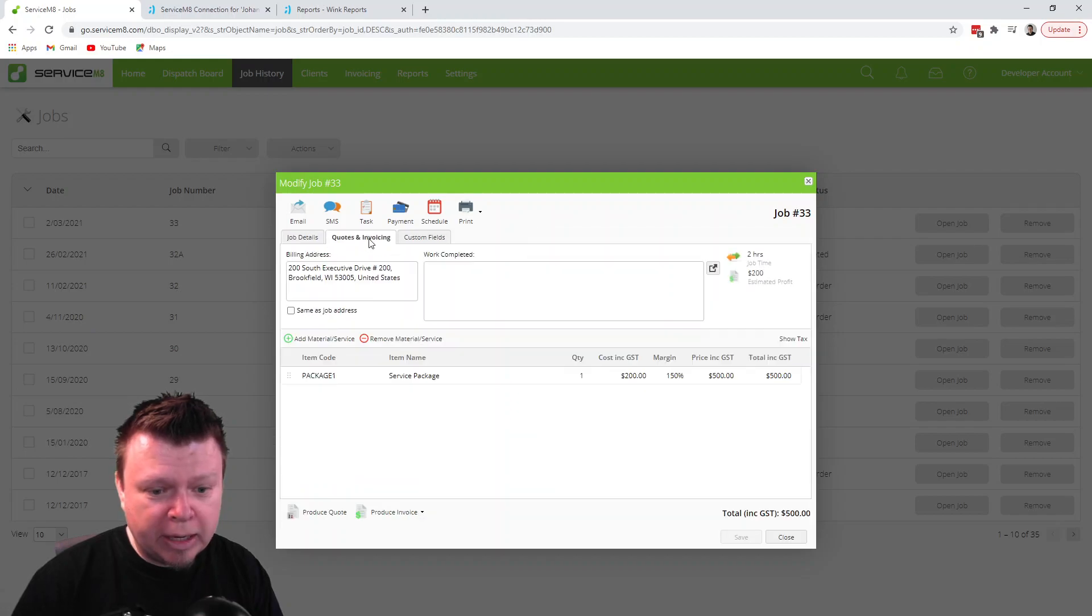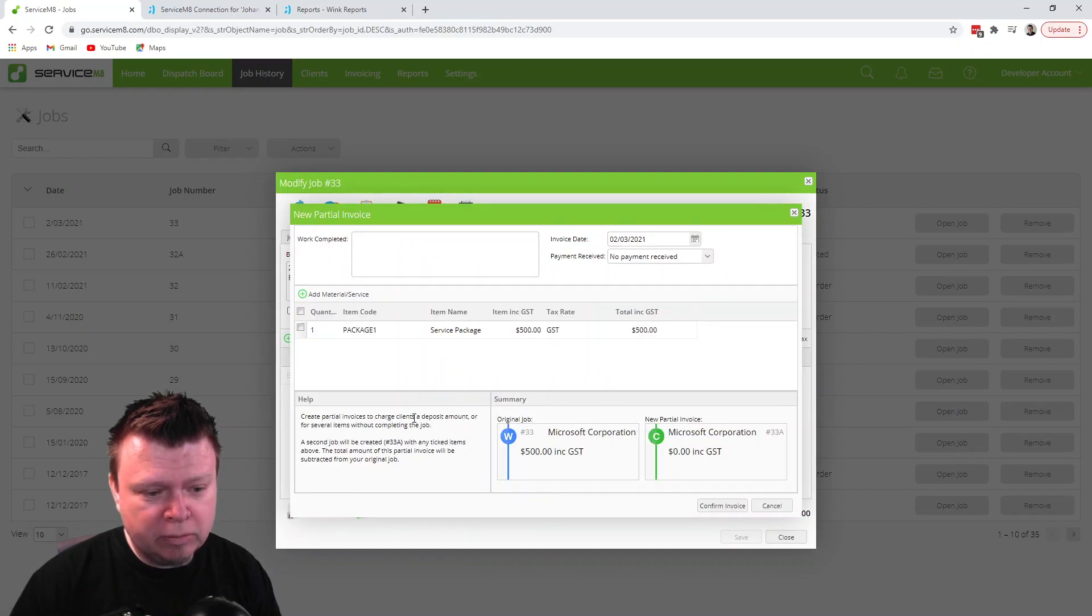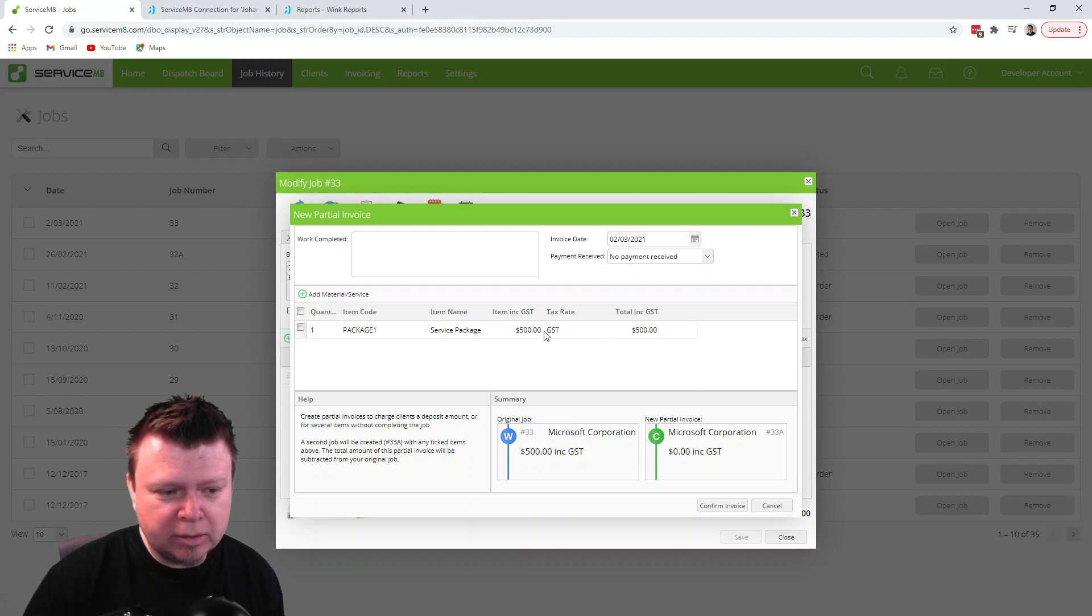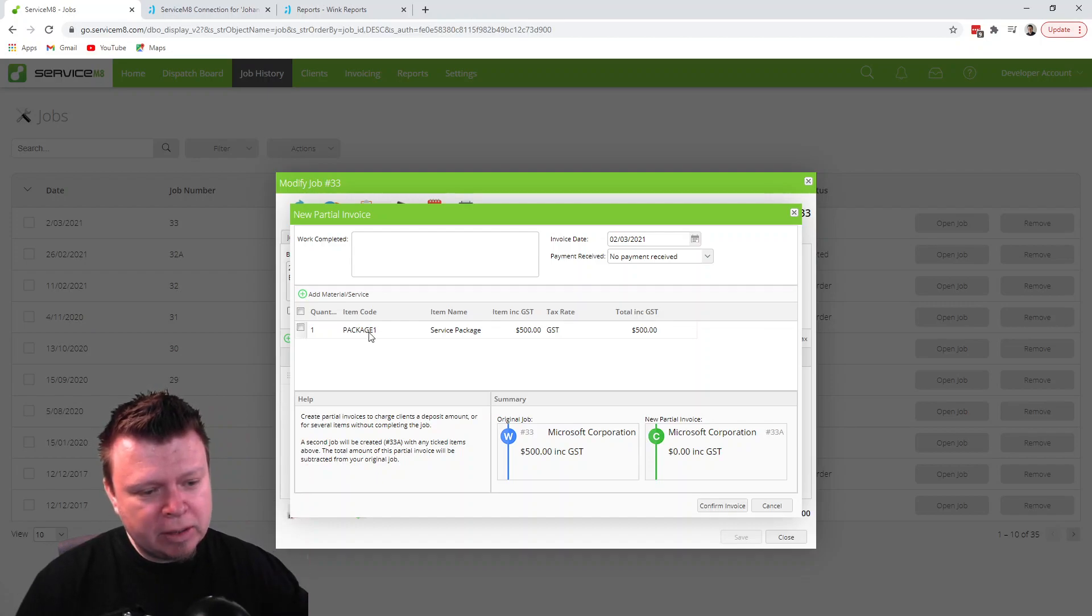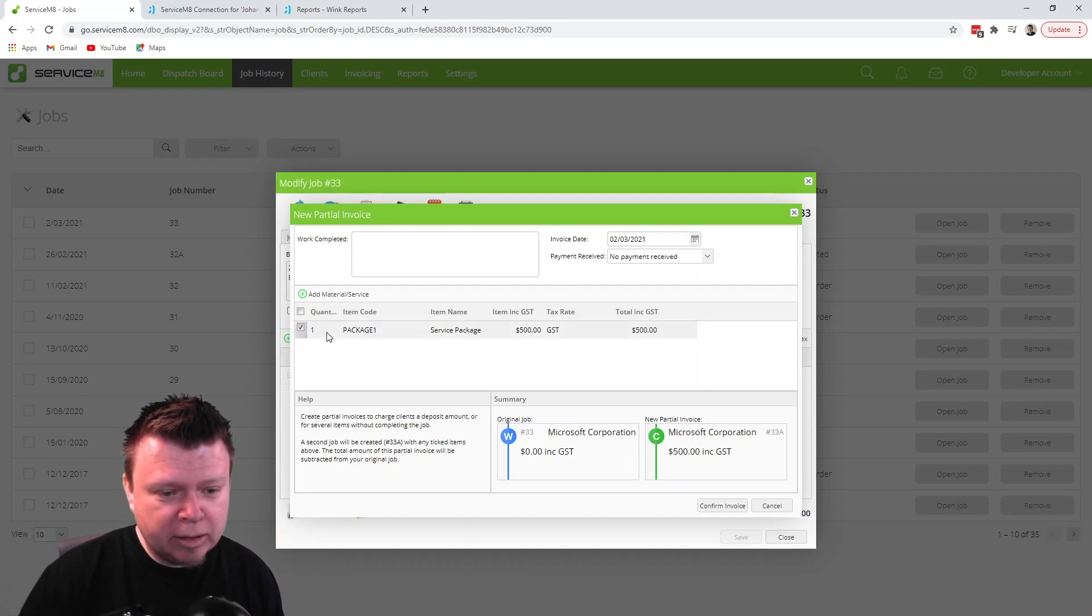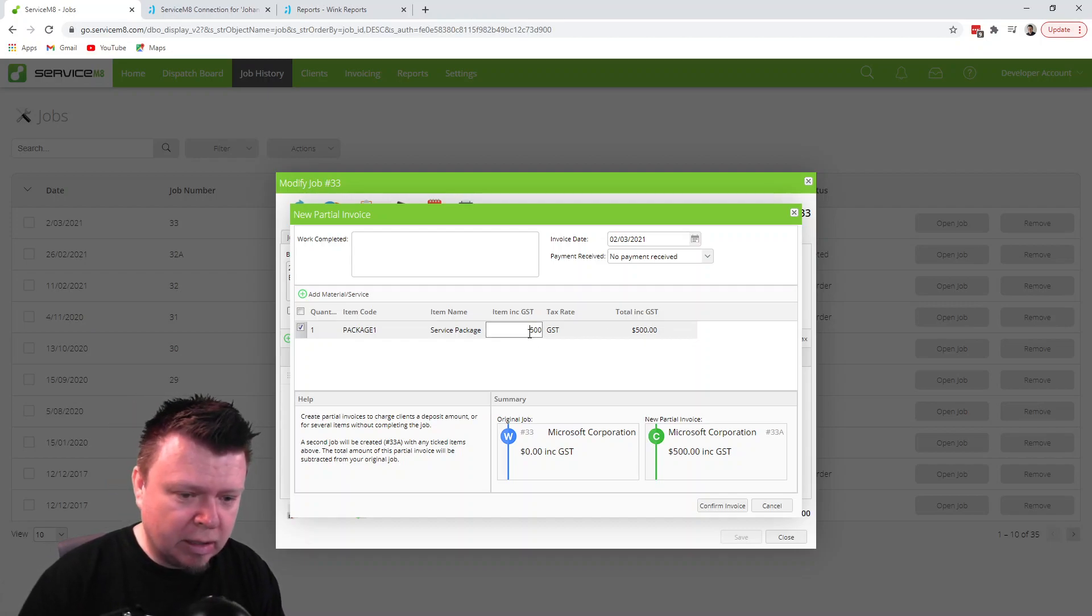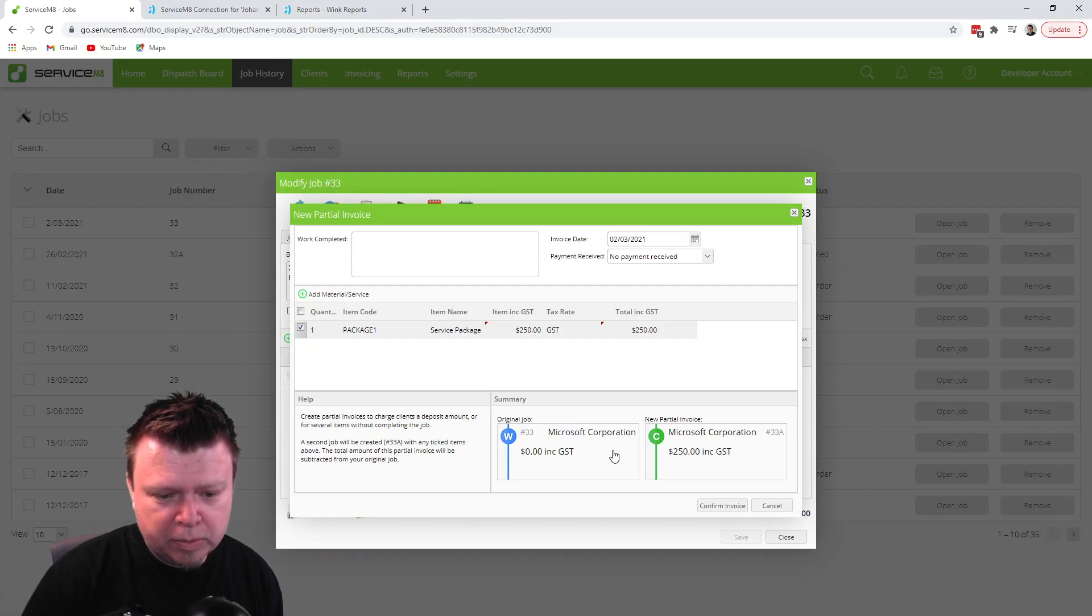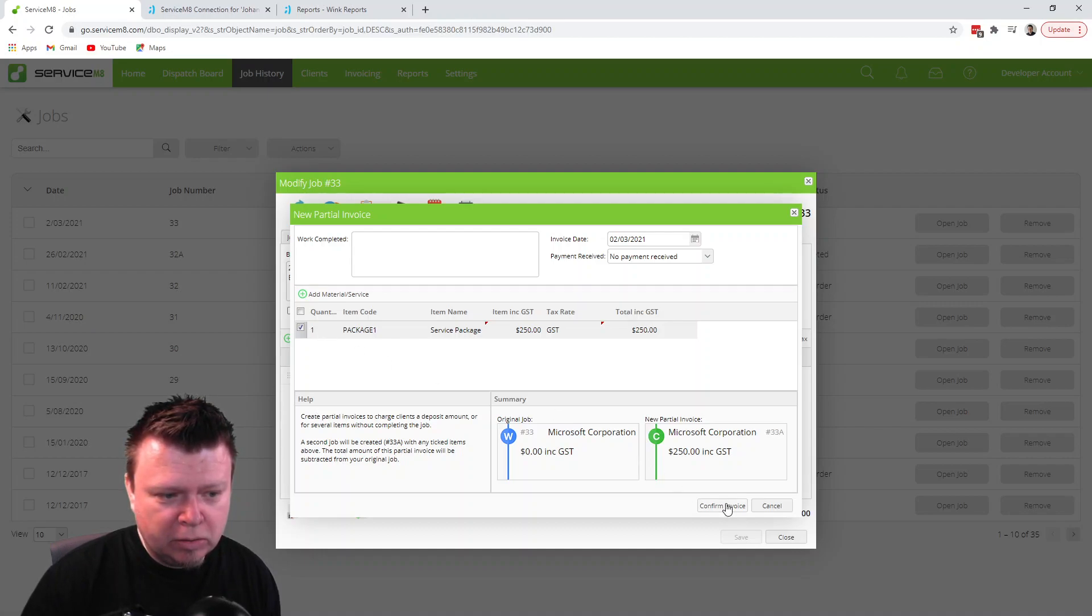Now let's say we create a new partial invoice. Here you select which things you want the person to pay for. If there were five different things, sometimes people have a line item called deposit or something that's separate, but you can select here which one you want and you can say I want them to pay half of this beforehand. You can see the original job and then the new partial invoice is going to be for $250. So let's go for it.